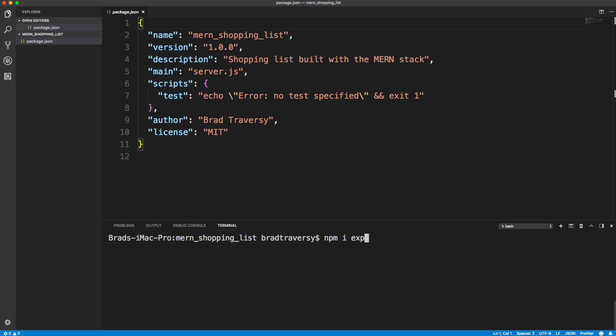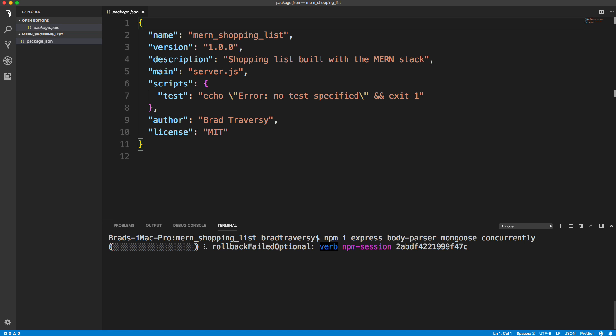Let's do npm install express — our back-end framework for creating routes — body-parser so we can read the body of incoming POST requests, mongoose to interact with our MongoDB database, and concurrently so we can run more than one npm script at a time, letting us run the server and client simultaneously. We won't need concurrently just yet, but we may as well install it now.